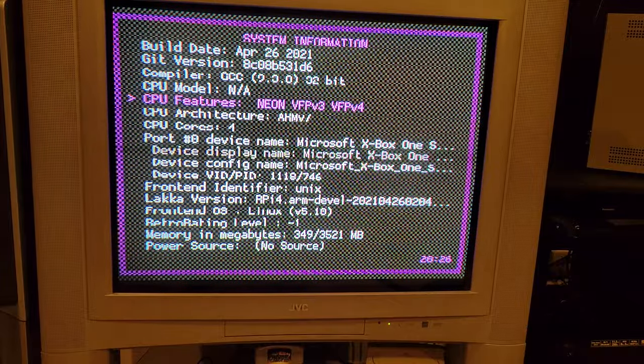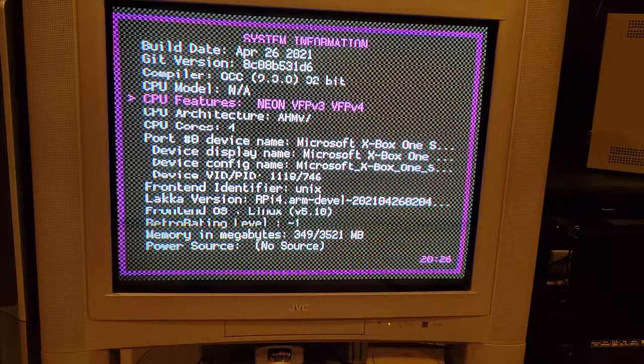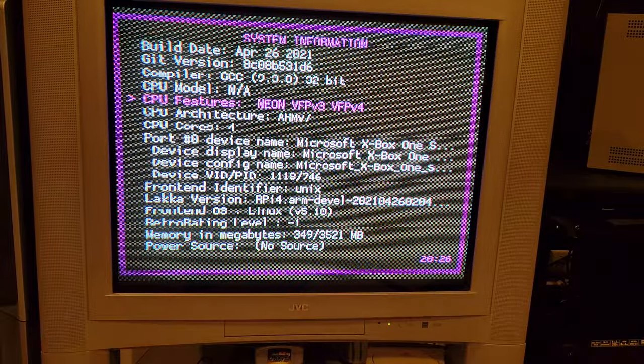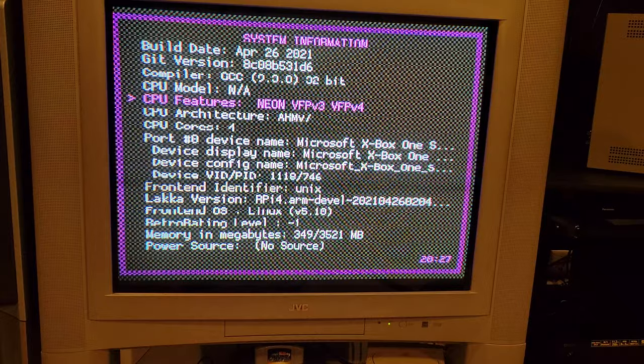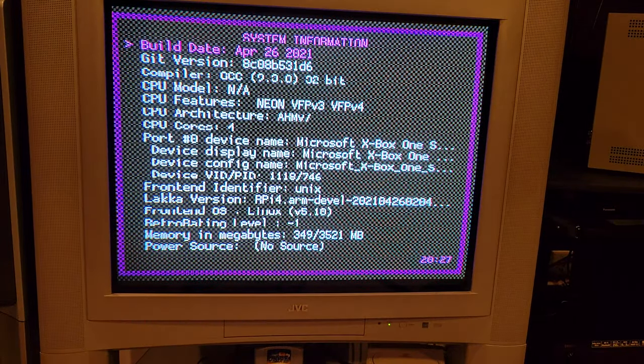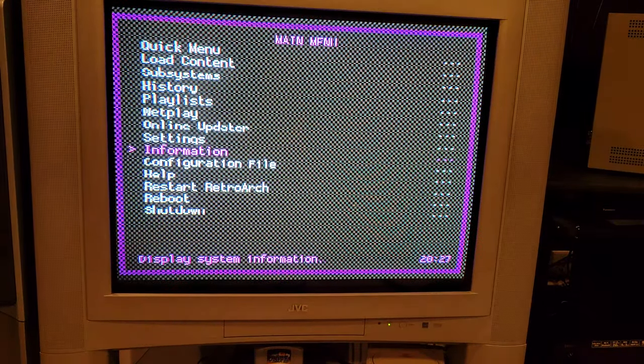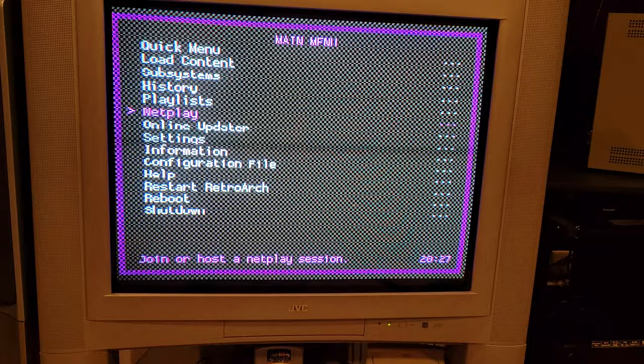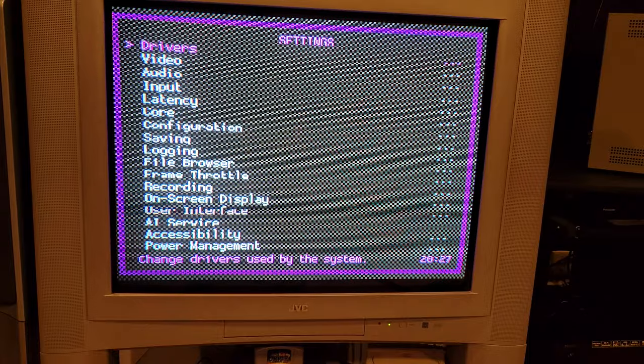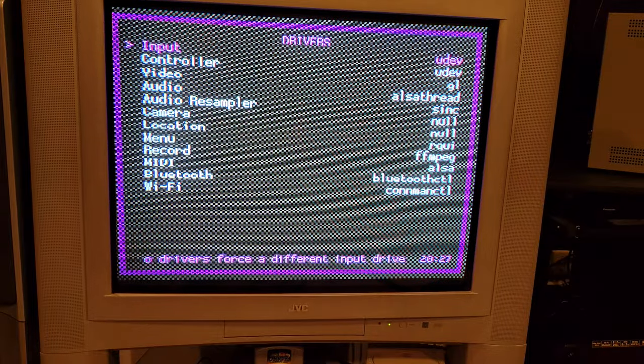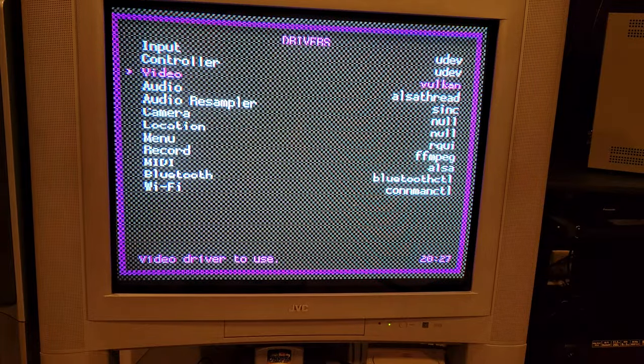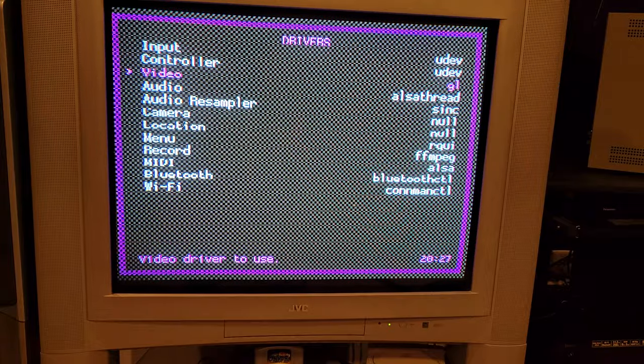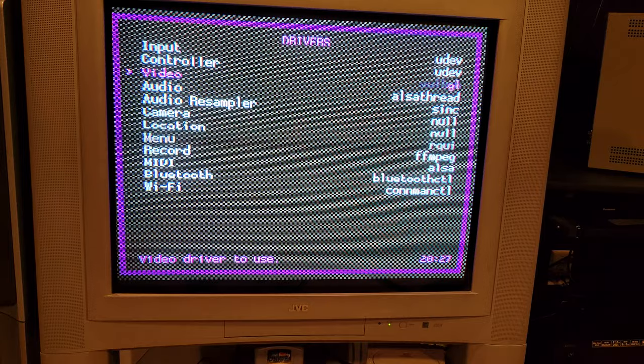But the problem I'm having is whenever I go to actually use Vulkan, you can see there it goes Vulkan. Since I'm trying to output 240p, when I go to Vulkan, I just get a black screen.